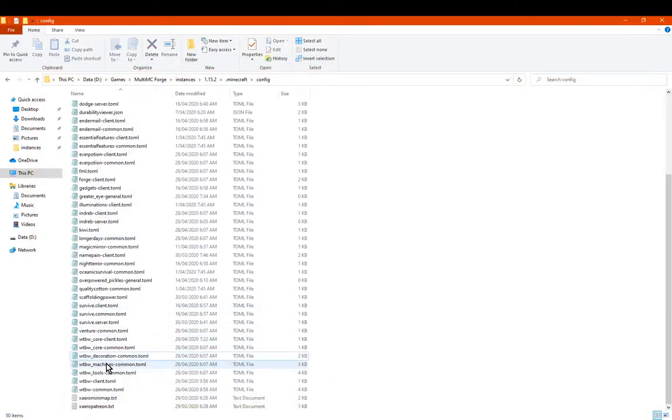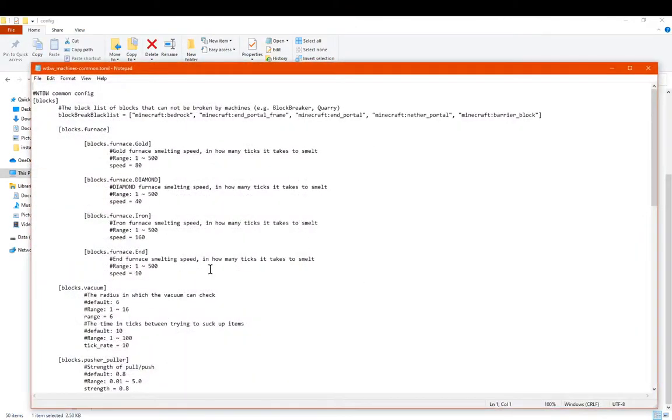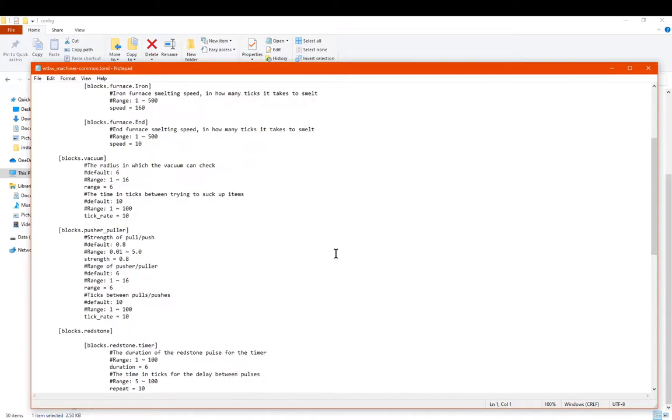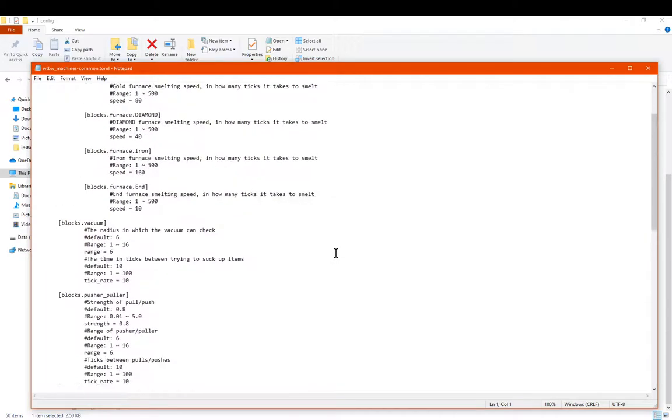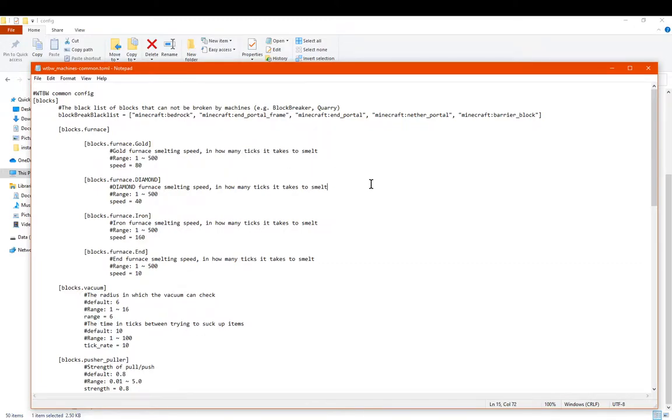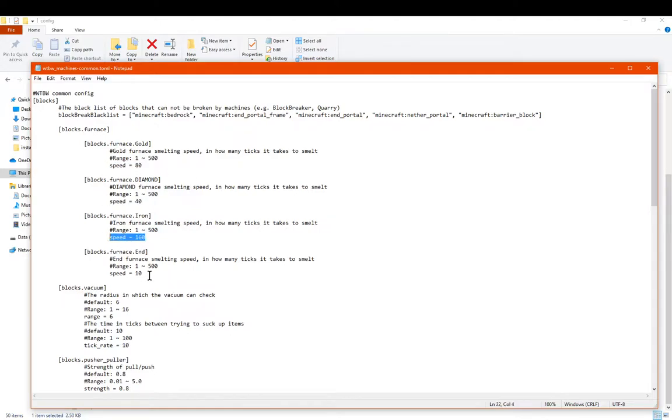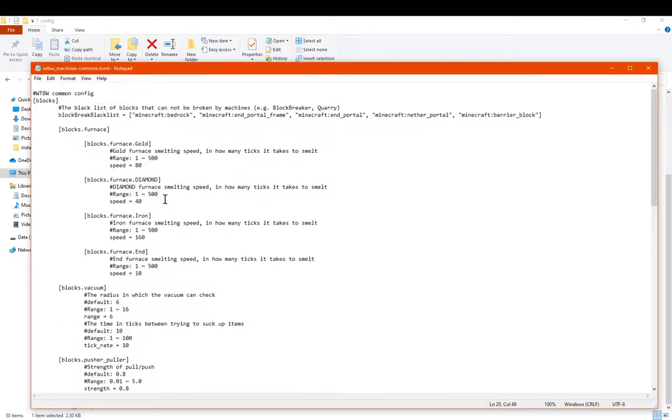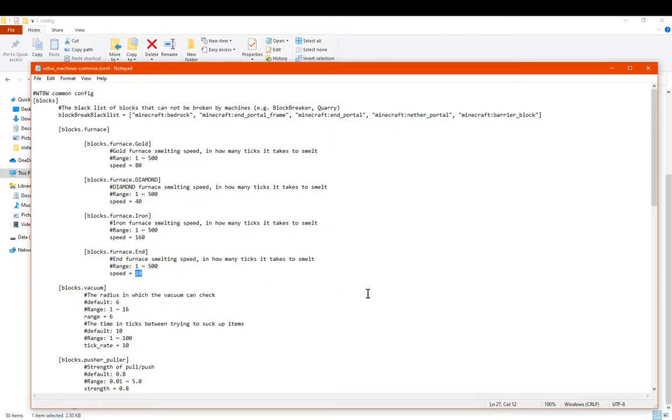If we move on to machines, you have the ability to tweak certain aspects of things such as the furnaces, vacuum, pillar, and more. So you've got the ability to set the speed for any of the furnaces. And this is in ticks, not in seconds. So 80 ticks, 40, 160, and then 10. So I'm assuming that the higher it is obviously the longer it'll take, obviously the fewer it'll be the quicker.